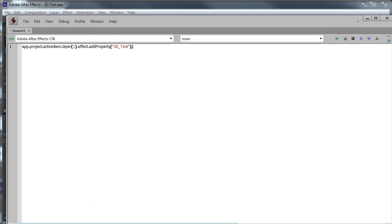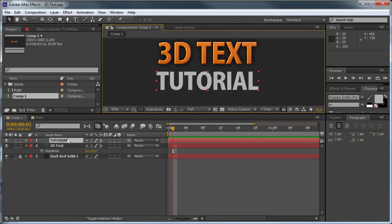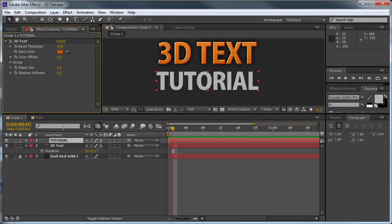Just make sure that you have your layer selected that you want to apply it to. Now if we go into the Effect Controls, you can see '3D Text' — our control is there. But right now none of these controls actually do anything, and that's what we're going to be working on in the rest of this tutorial.